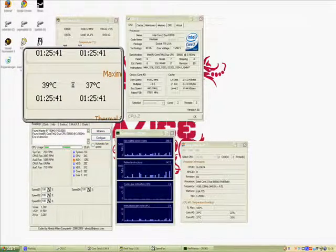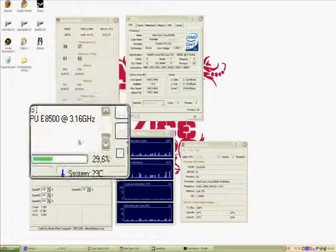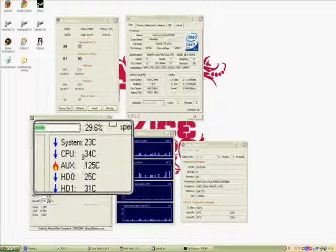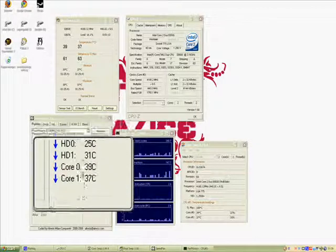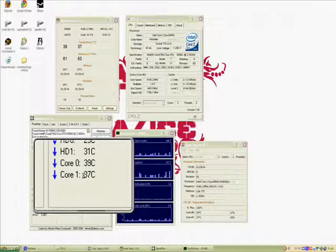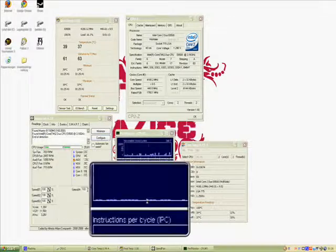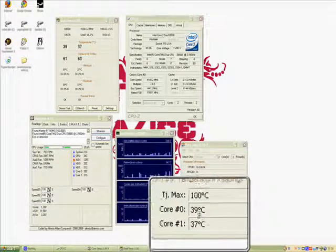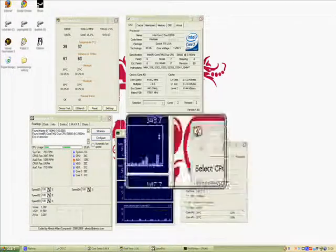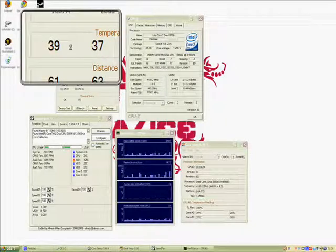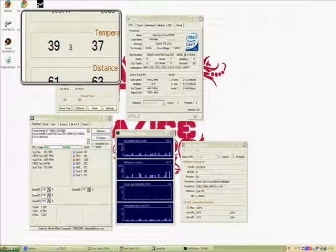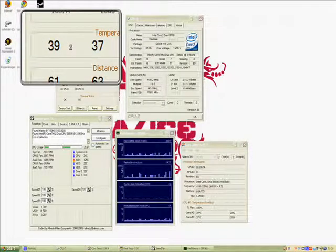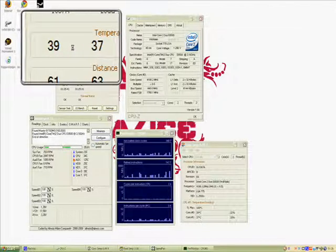CPU is at 34 degrees Celsius. Speedfan says 39.37, core temp also says 39.37, real temp you saw 39.37, so it is probably accurate. That is the overclock for me guys.